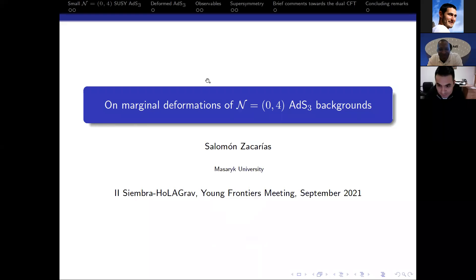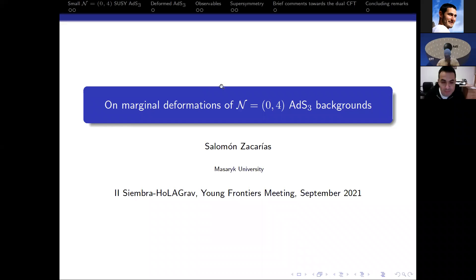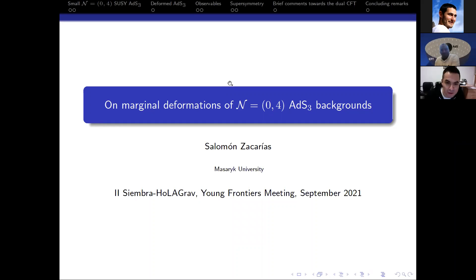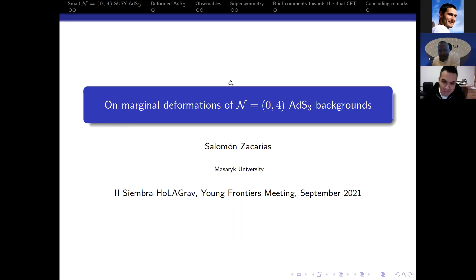It's time for Salomon to give his talk. Thank you very much Leo, and also thank you very much to the organizers for giving me the opportunity to speak here.